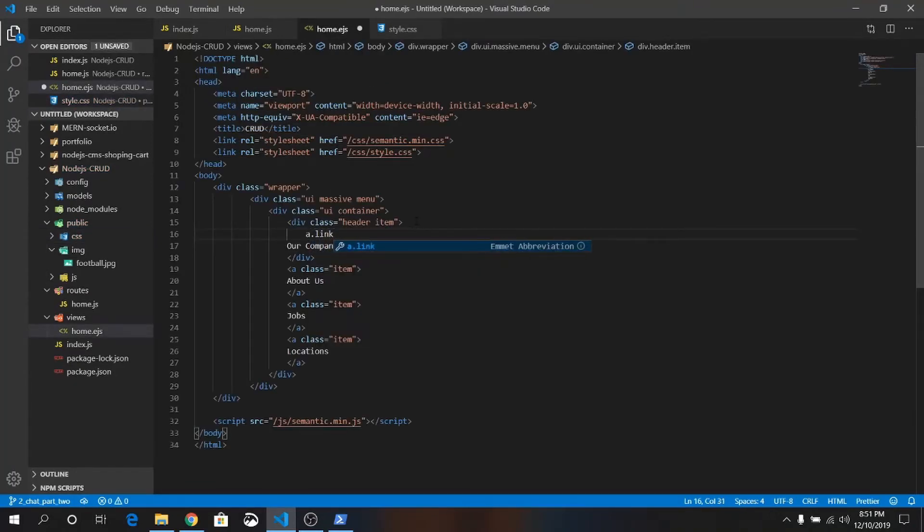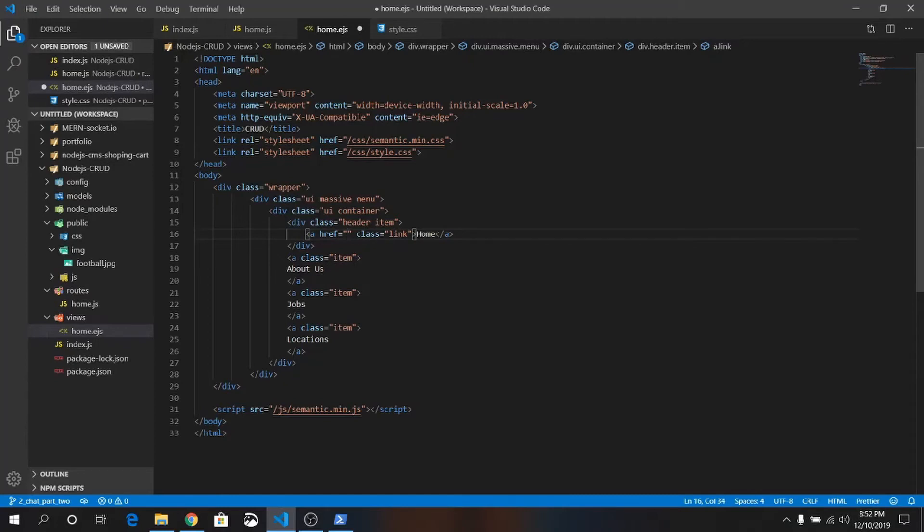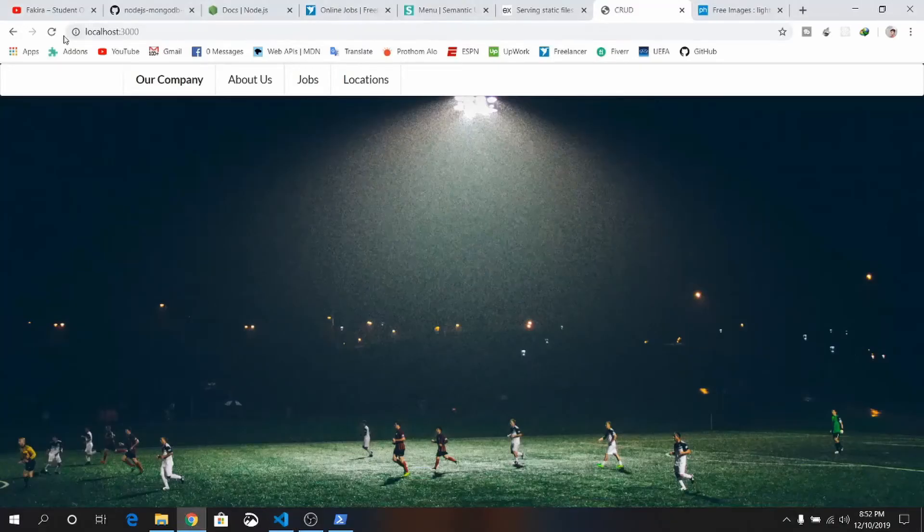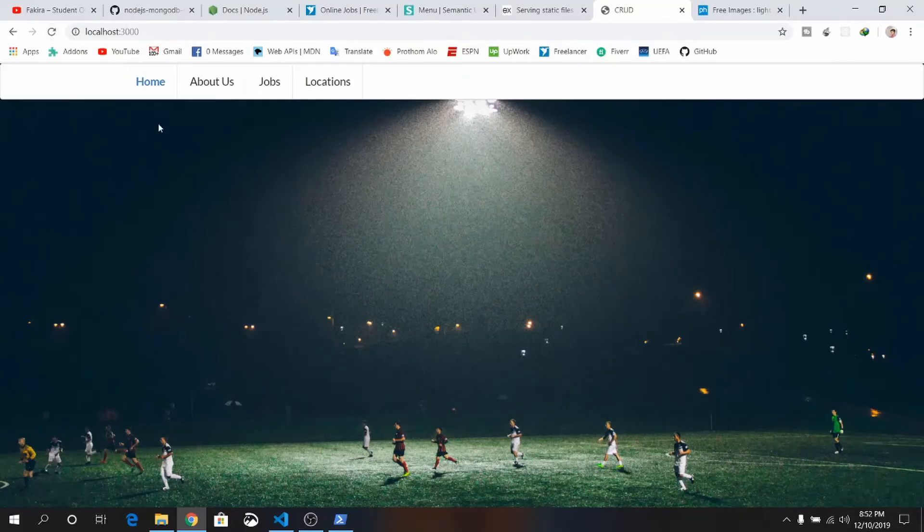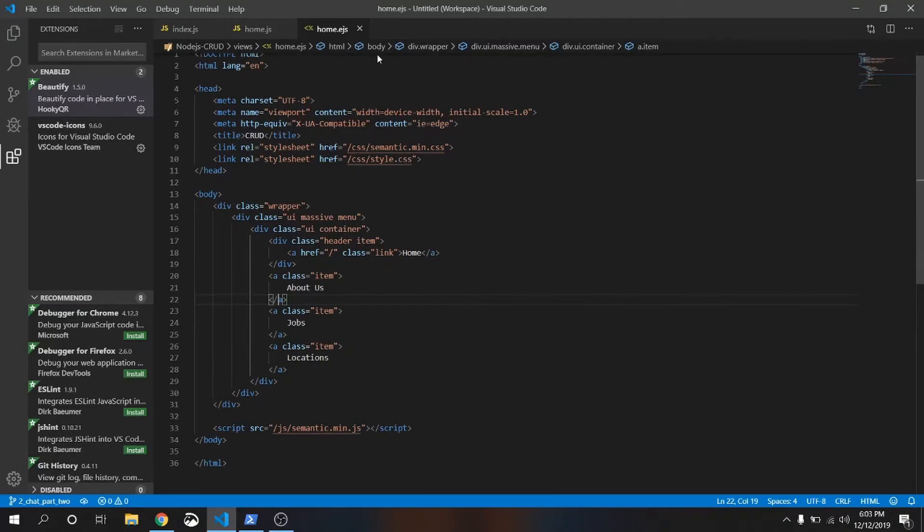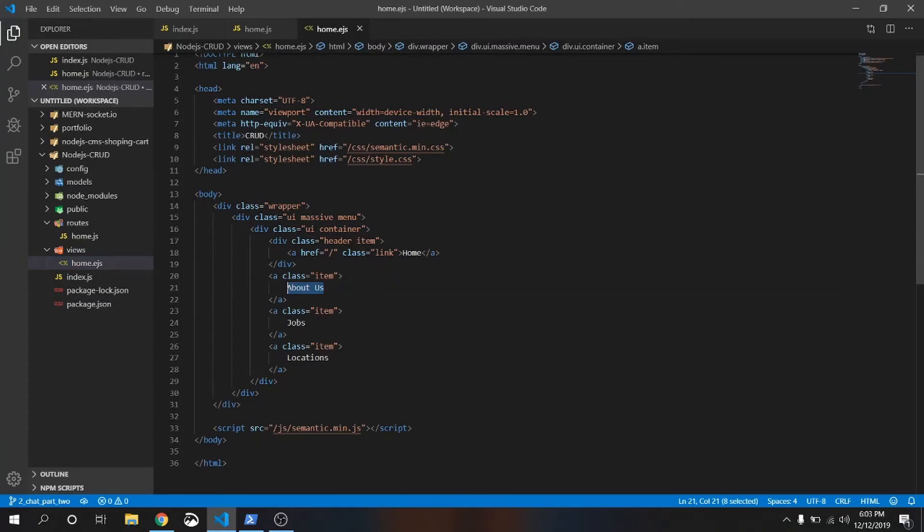A.link, this will be our link. So just write a.link. Home link will be our home. Just give a forward slash, that means this URL goes to home. Save it once again, reload the page. Working totally fine. Let me change the home.ejs file from this from this views directory. We have home.ejs, just change it.